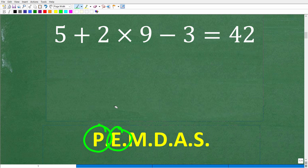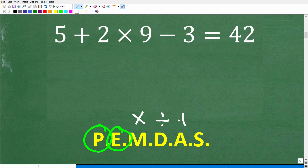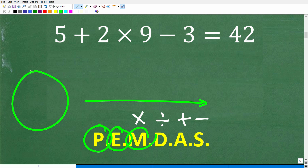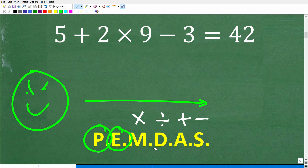So this brings me to the next letters: M, D, A, and S. M stands for multiplication, D stands for division, A stands for addition, and S stands for subtraction. Now, a lot of you might be saying you're just going to go to the next letter, M. So here's a question to see how well you understand the order of operations: 10 divided by 2 times 5.